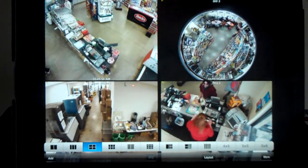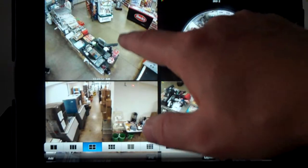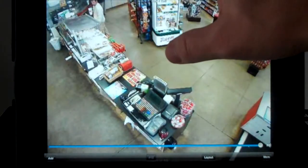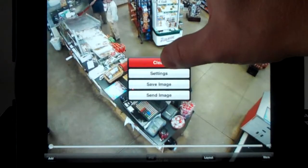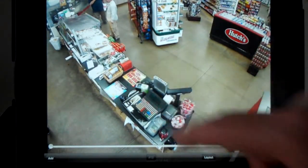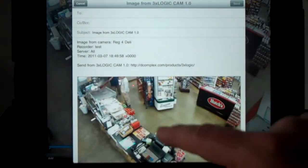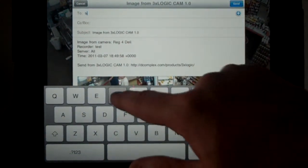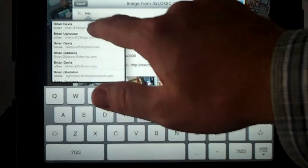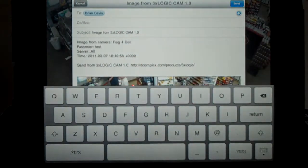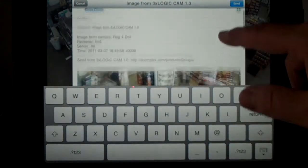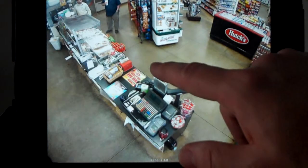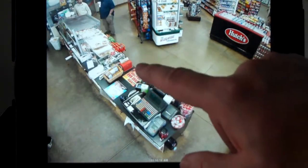We can switch our video around to whatever we want. To email an image, click on an image and hold it down. You will see the option to send image. Then select an email address — this has to be set up on your iPad or iPhone already. It will select from your address book. Push send and you're done. That image is sent off to whoever you designated.